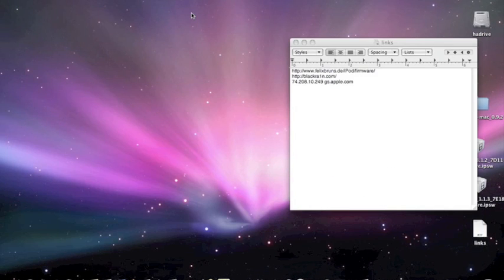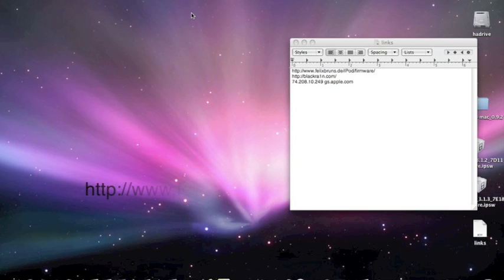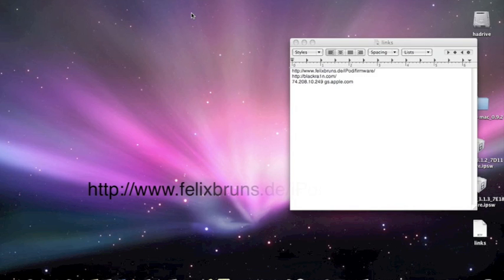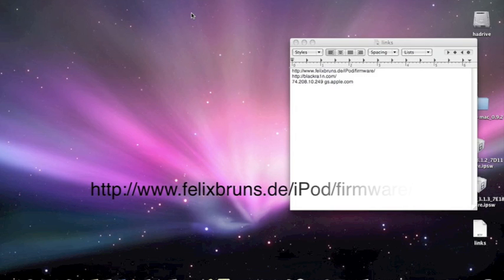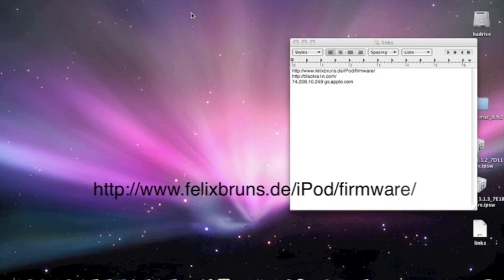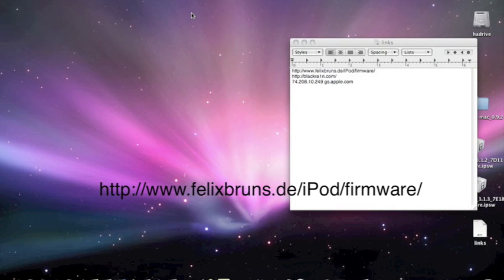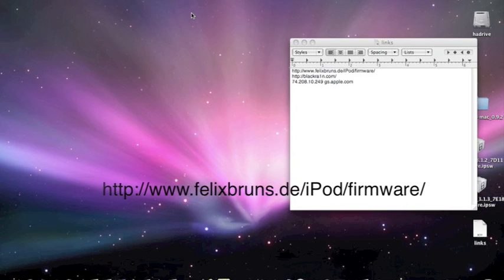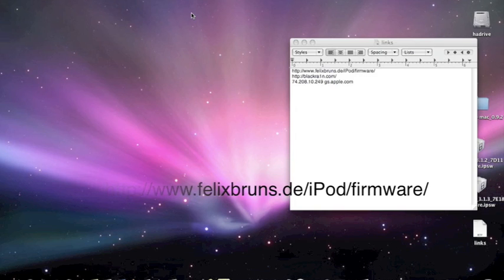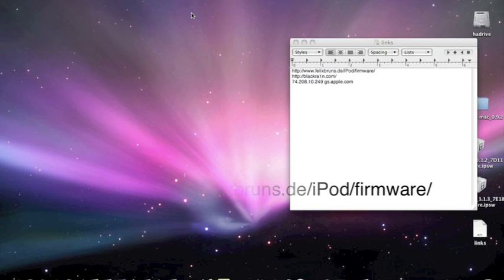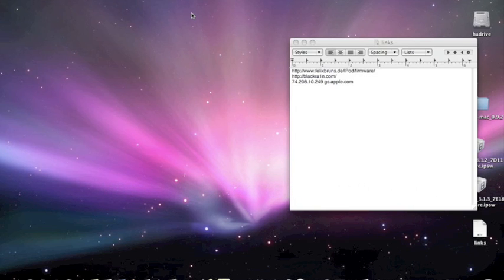So the next thing you're going to need to do is download the firmware 3.1.2. You're not going to be able to get it from Apple so you need to get an alternative source. You need to go to www.felixbruns.de/iPod/firmware/. Now the link will be in the description for that and you can download any firmware from there. So you need to get 3.1.2 and make sure you get the iPhone 3GS one.